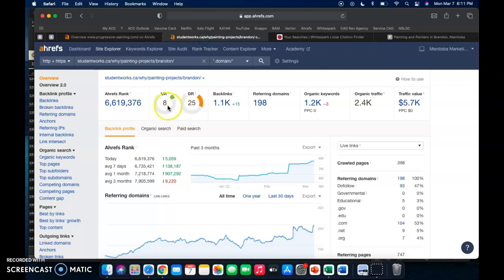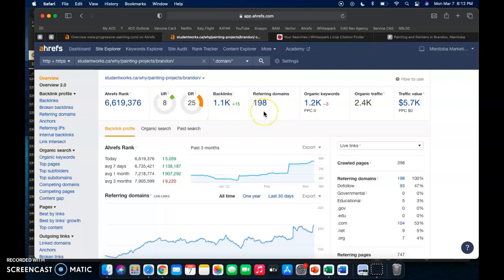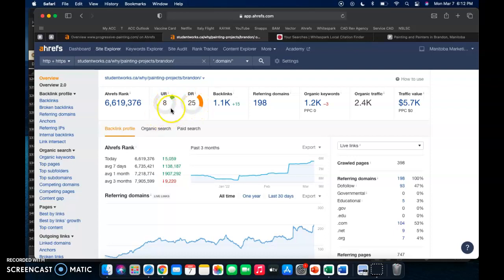If we go over to this, this is just one of the top competitors in the Brandon area. They're not a Brandon company, but they have that top spot when you search up Painter Brandon Manitoba. They've got 1.1 thousand backlinks from 198 referring domains, but what we can see here is this number here, this 8, and this 25. You want those numbers to be pretty similar. This is your UR rating and this is your domain rating.